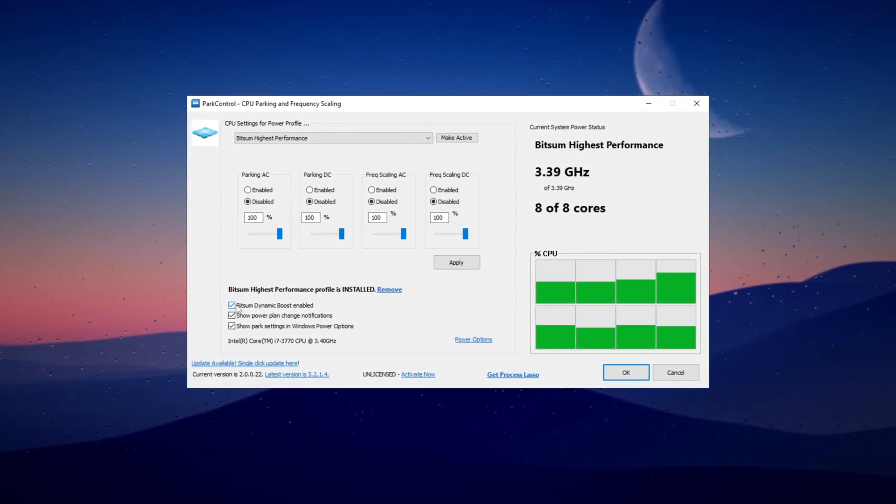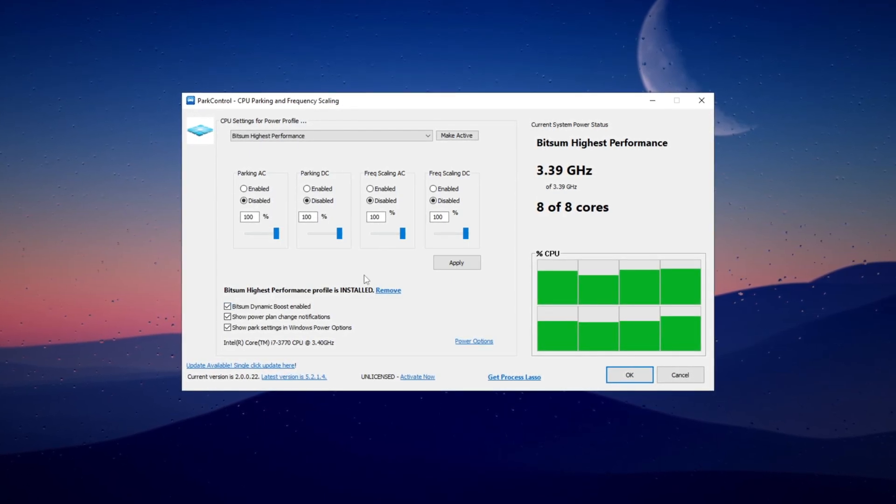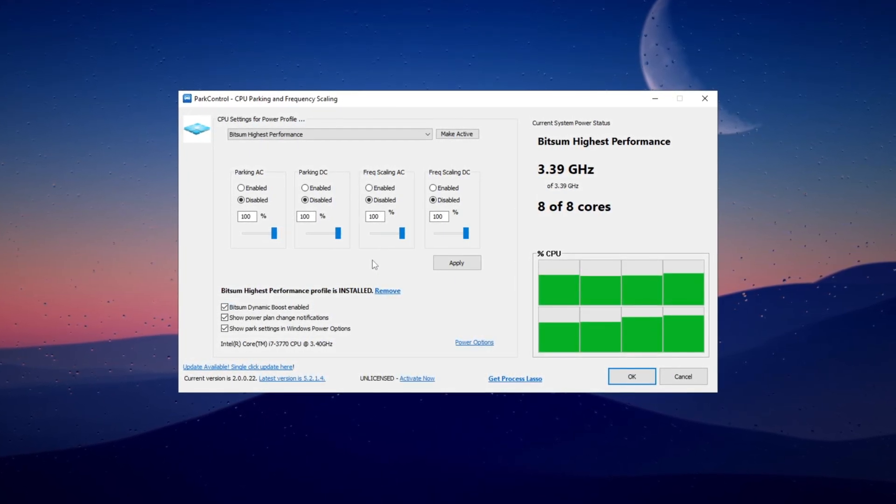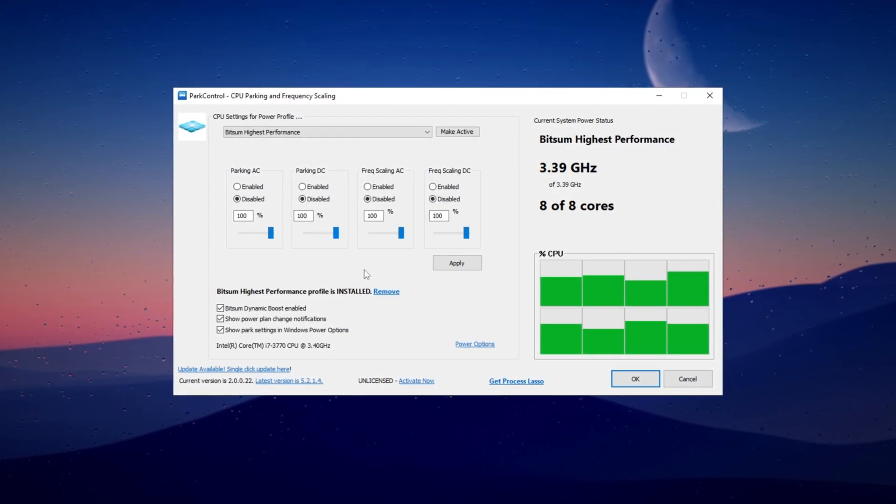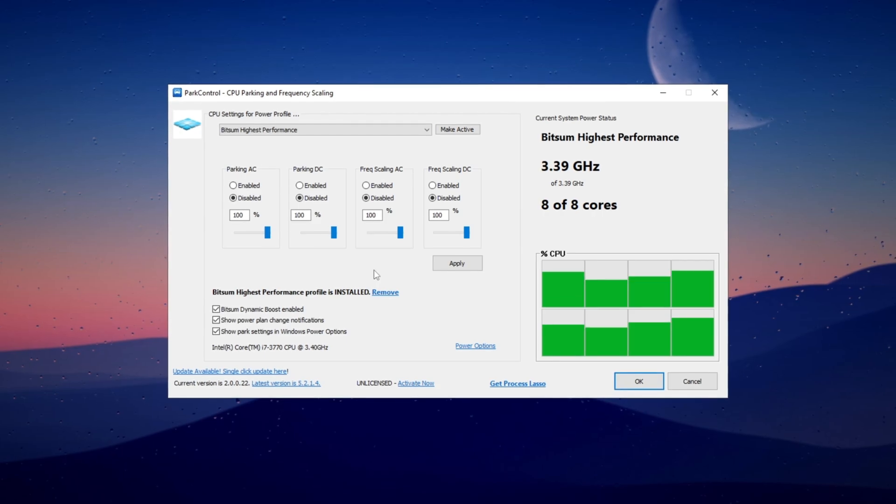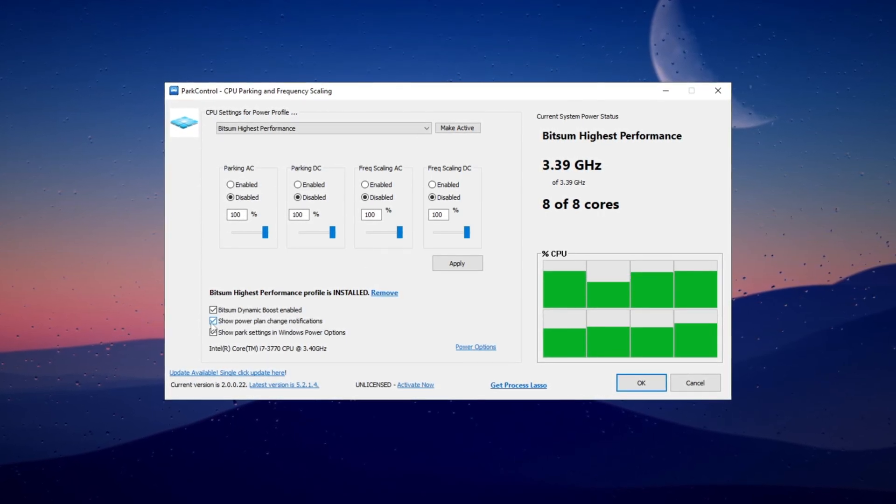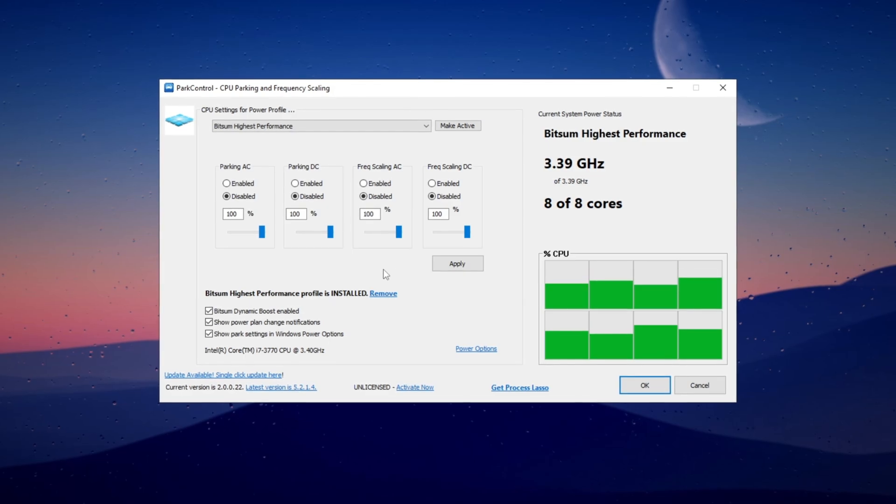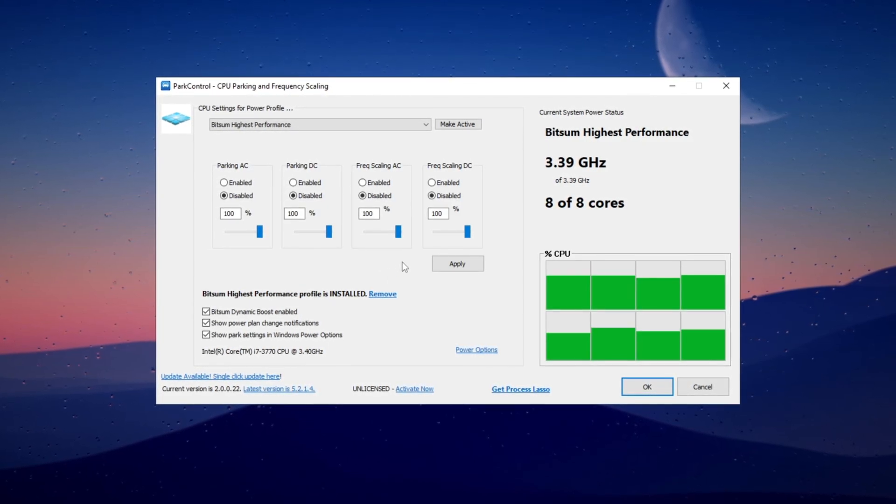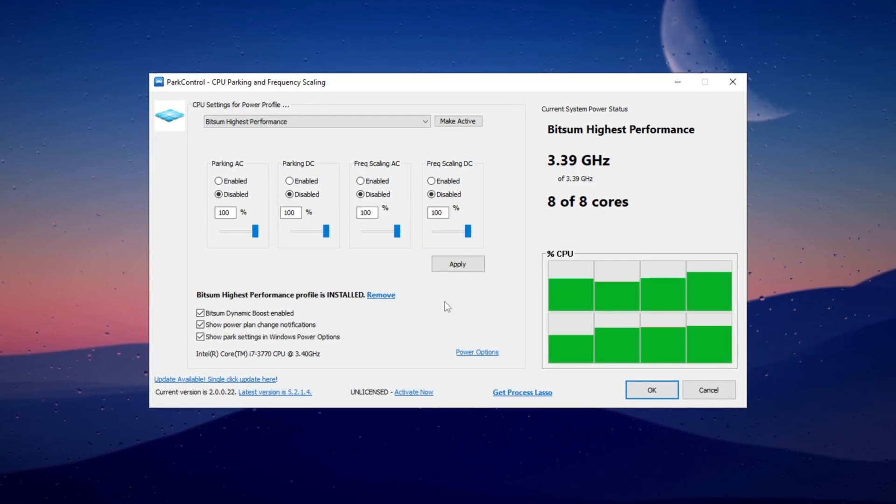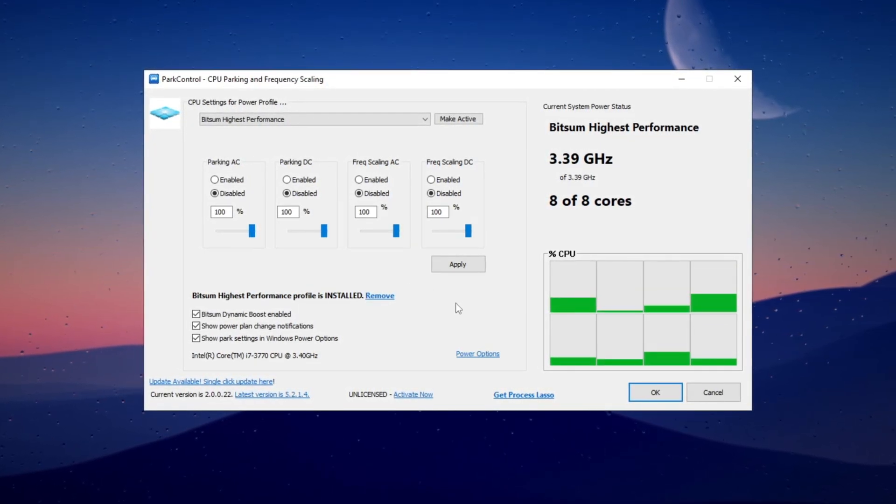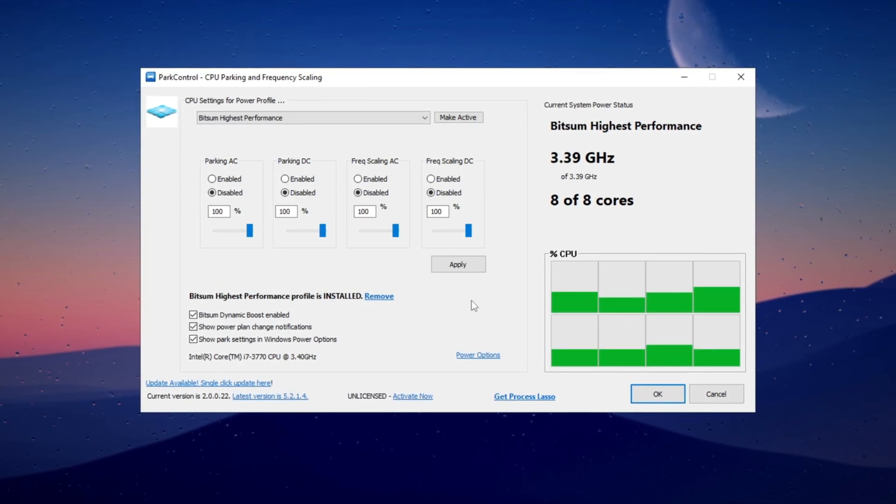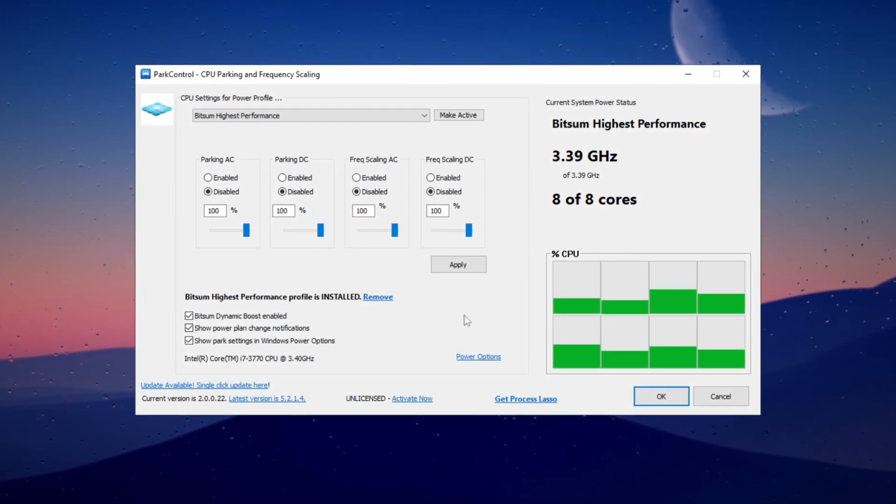Move all the sliders to the maximum setting, then enable Dynamic Boost. This setting disables any threads that aren't in use when you're not actively using the computer but keeps all of them on while gaming to deliver the best performance. You can also check show power plan change notifications if you prefer, though it doesn't make much difference. Go to power options and confirm that it's set to Bitsum Highest Performance to maximize CPU performance. This configuration helps push the CPU to its maximum potential, giving you the best FPS possible.